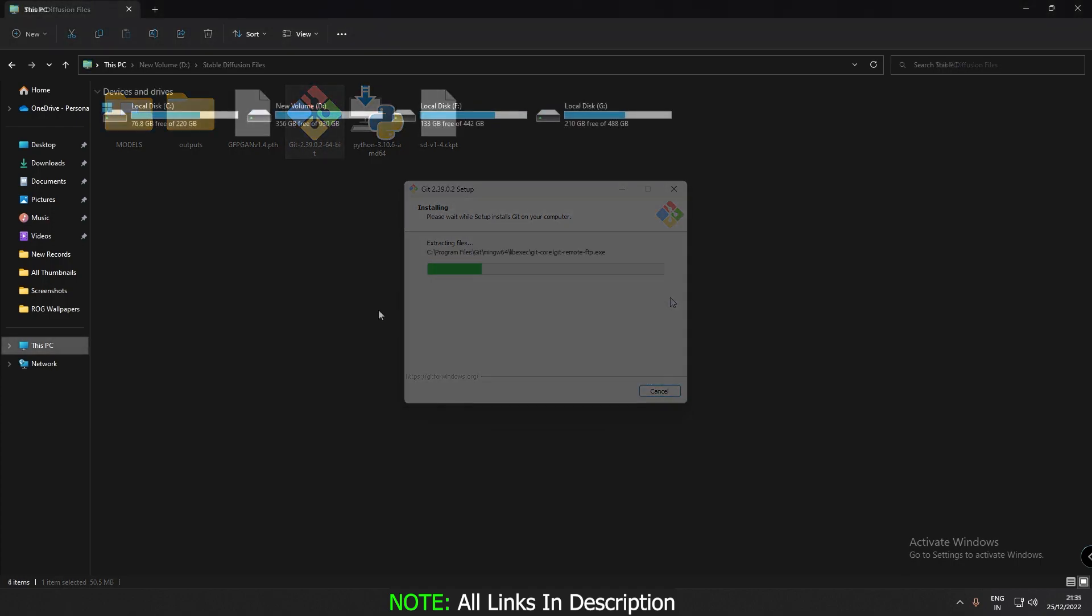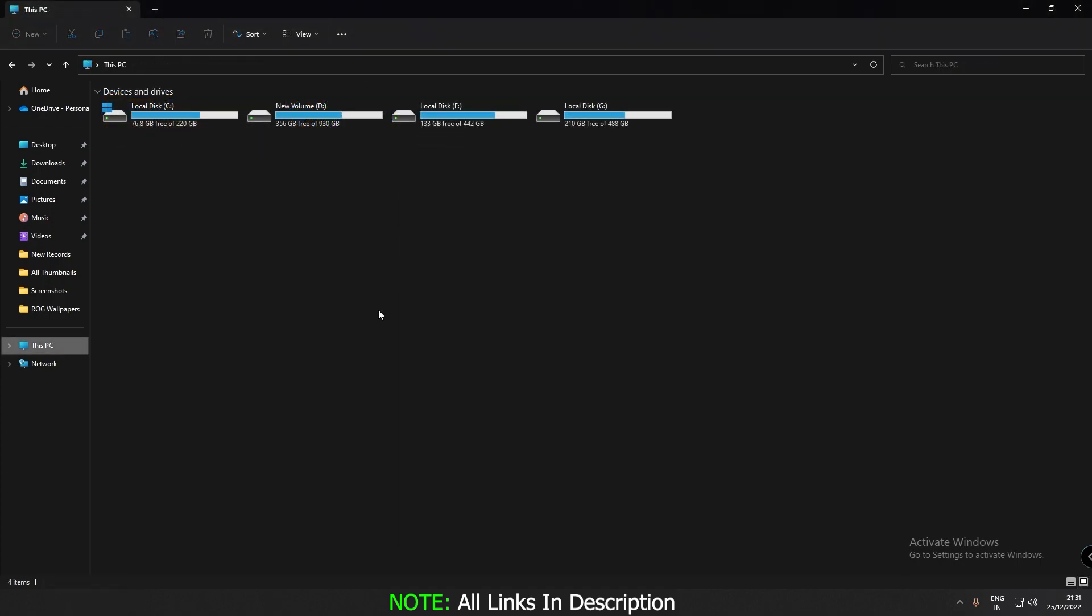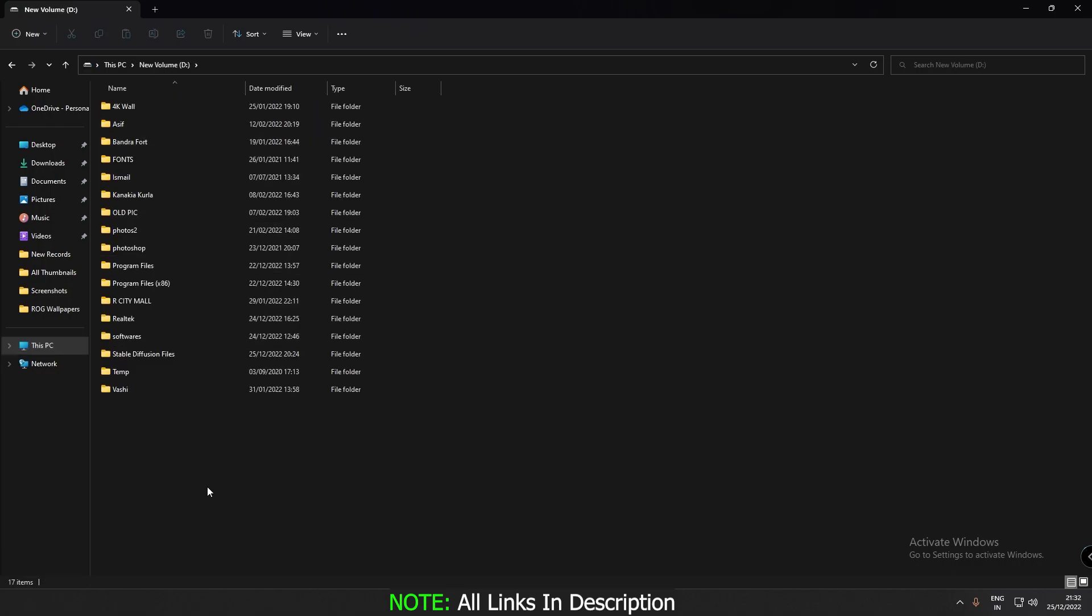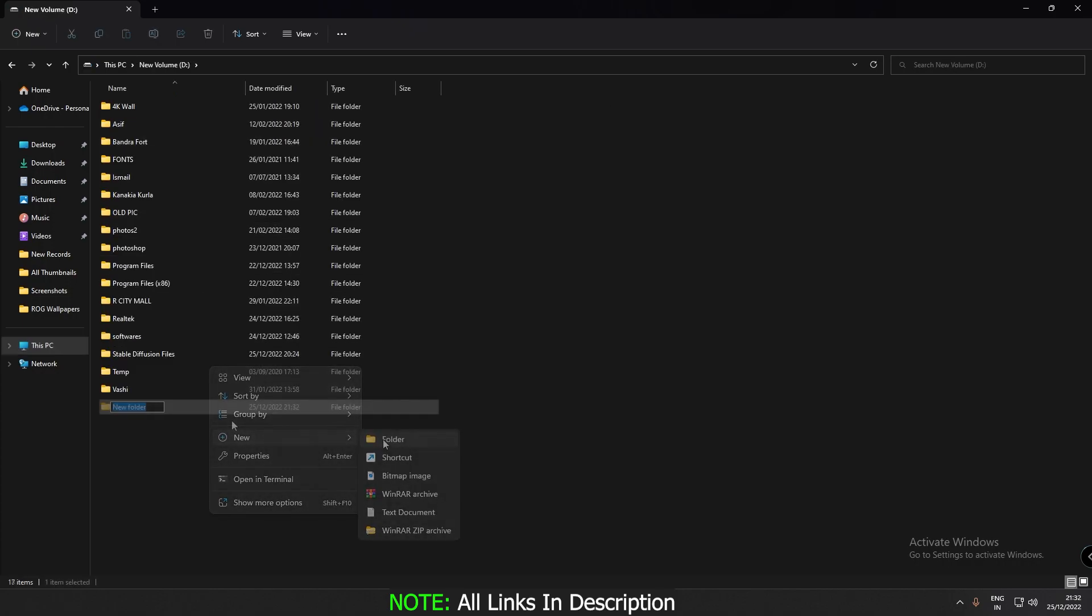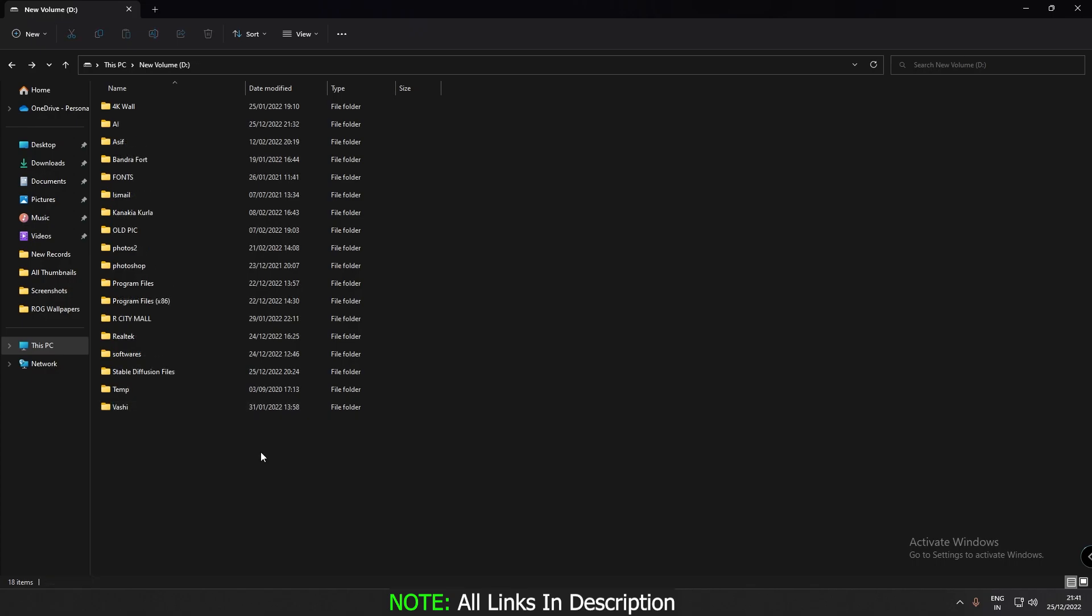And that's it. The next thing you need to do is create a folder on any of the drive, just like I'm creating on D drive. Create a new folder and I'm naming it as AI. So after creating a folder,